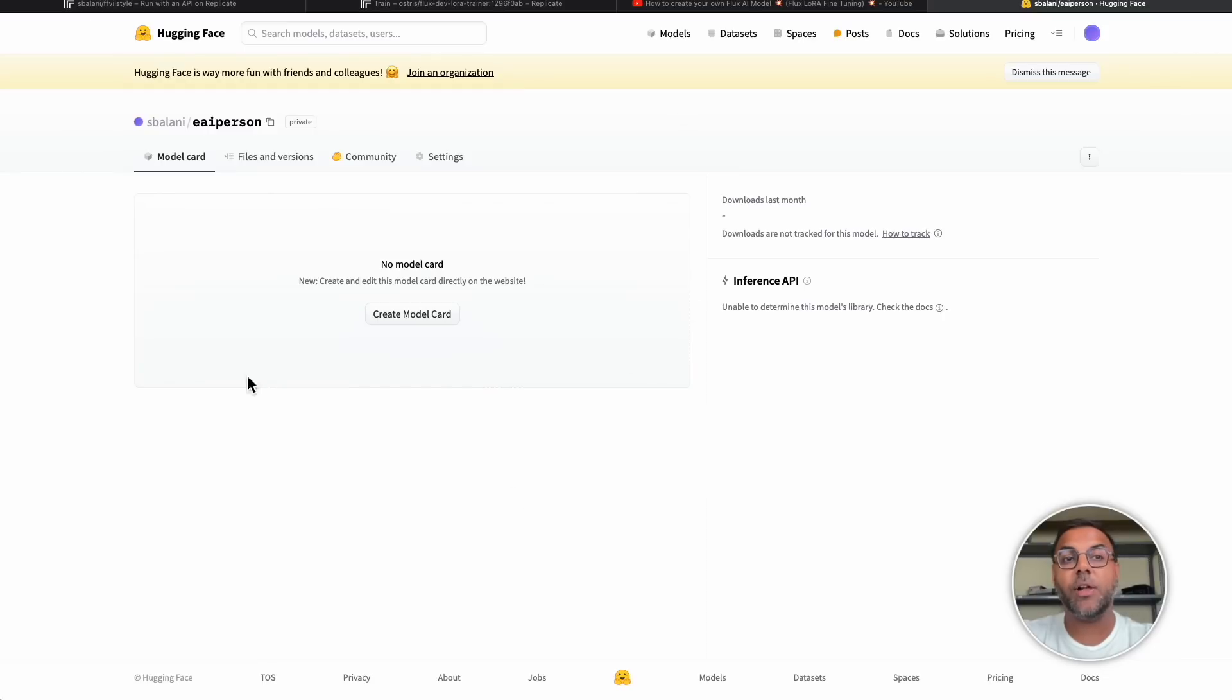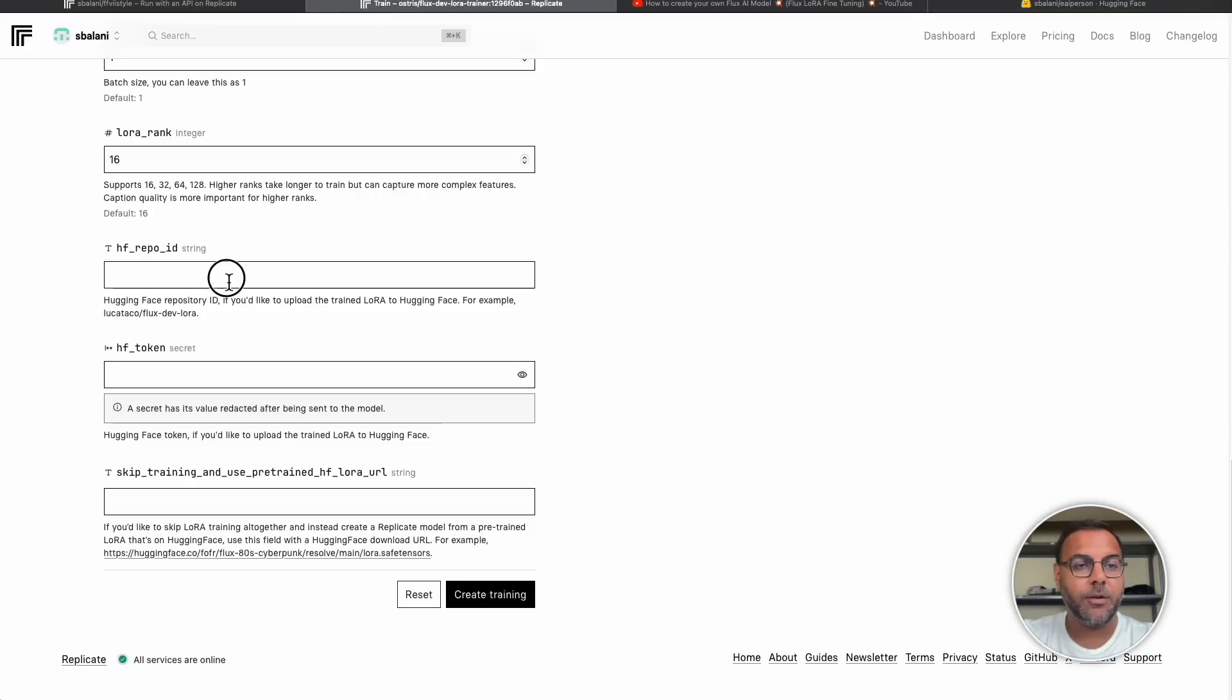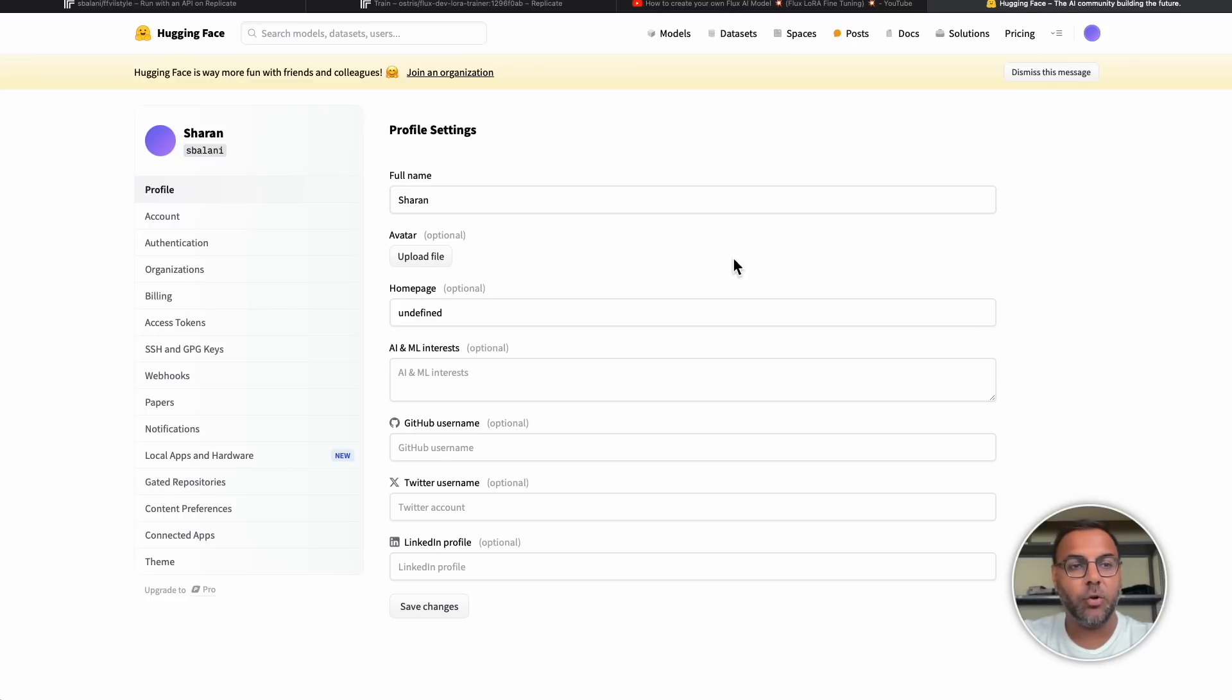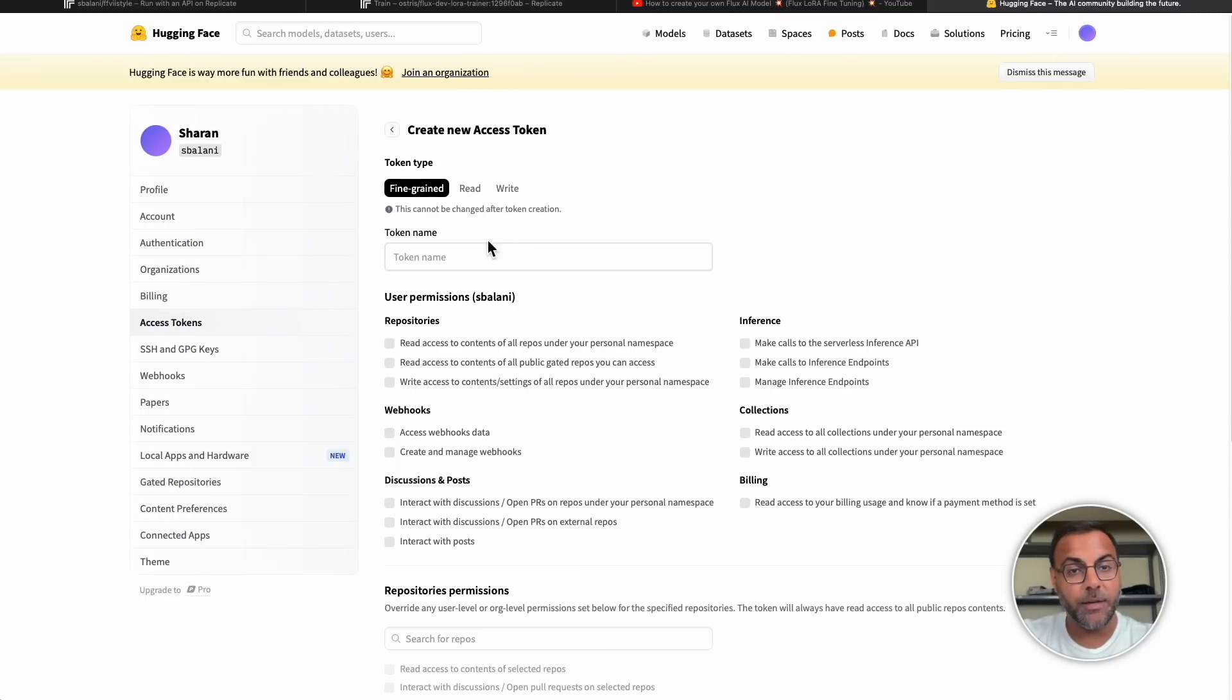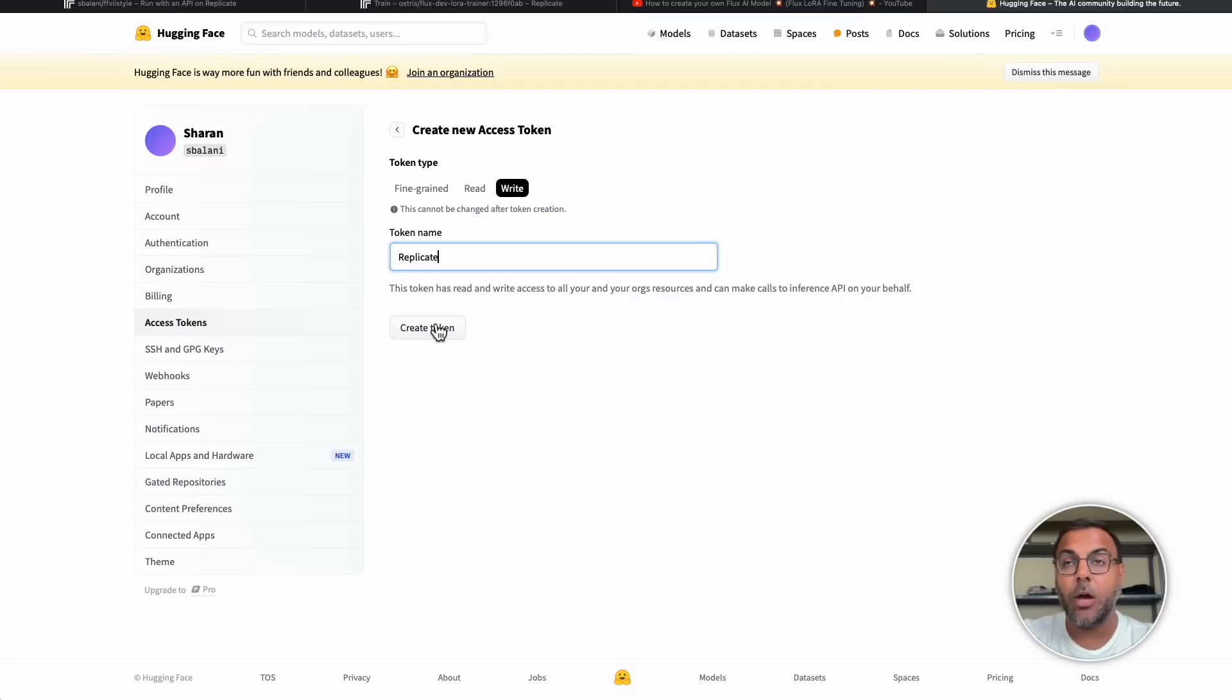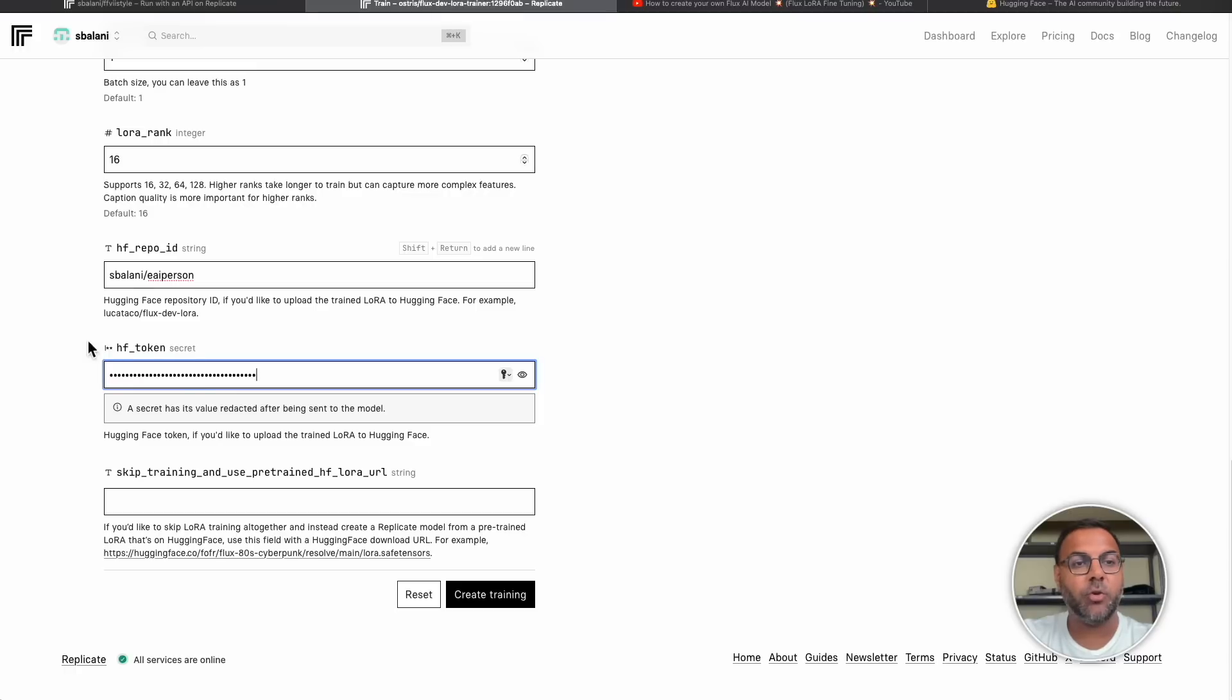Once it's done, you'll have a location for the model here, but there's nothing there. However, we are going to grab this URL over here, drop it into the repo ID, then head back over to hugging face, go to settings, access tokens, create a new token, give it a name. We're going to want to give it right capabilities as we are writing a model onto it. So give a name to the token. In this case, we're going to call it replicate and go ahead and create the token. Once you've done that, copy it into hugging face token, and then go ahead and create the training.